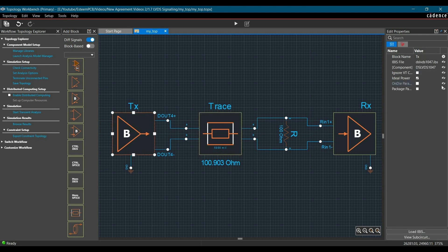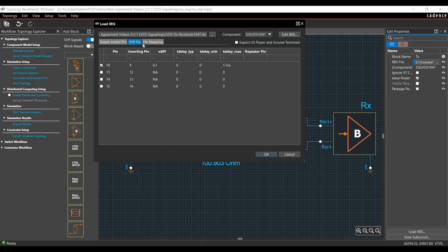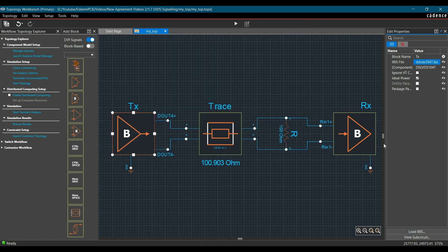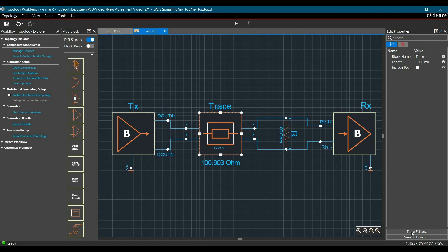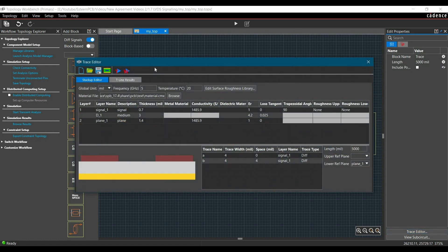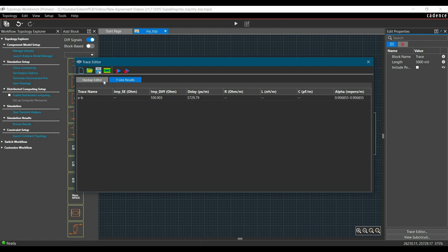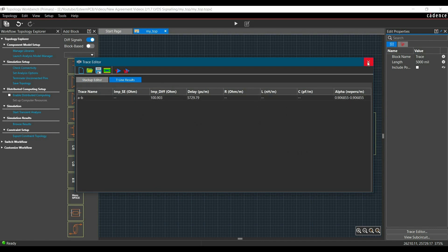Now where we need to enter all the information for these driver and receiver and trace properties. So you can enter all this information in this property section. As you can see here I have assigned the IBIS file. If you click over this IBIS file, you can just add all the pin assignment, all the V differential voltage, time delay, etc. I will talk about this in very detail in next video. And similarly for trace impedance, you can add your stack up information here. And as you can see as per this stack up, I am getting differential impedance of 100.9 ohm.